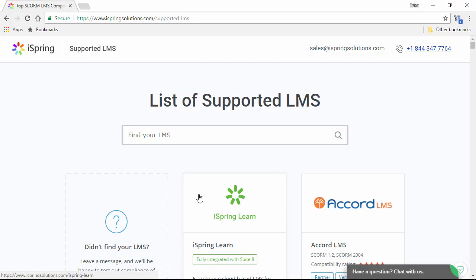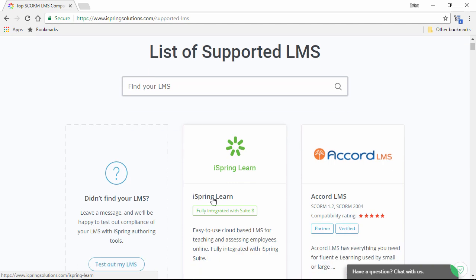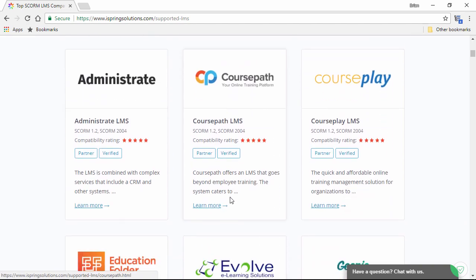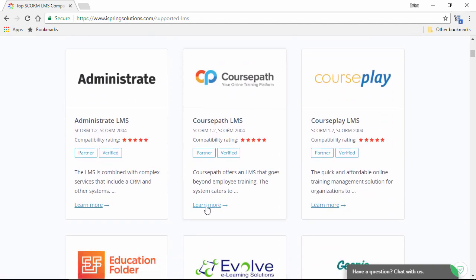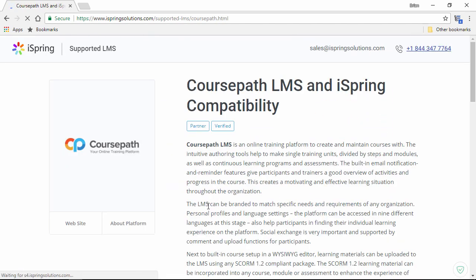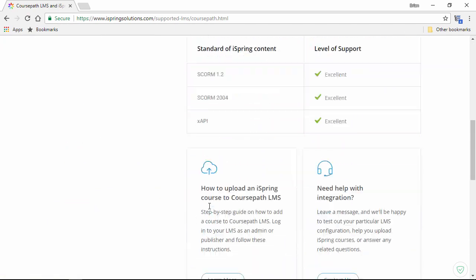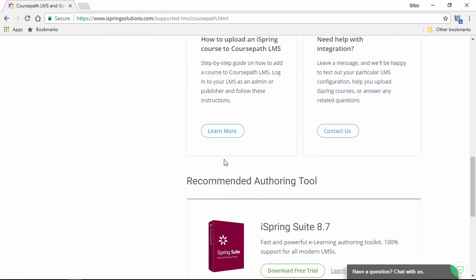The final step is to upload the file to an LMS of your choice. You can do that by pasting the path you just copied. This page on the iSpring website shows a list of LMSs that have been tested for perfect compatibility, and you can also see uploading instructions by clicking LEARN MORE under an LMS, and then scrolling right down here, and clicking LEARN MORE again.